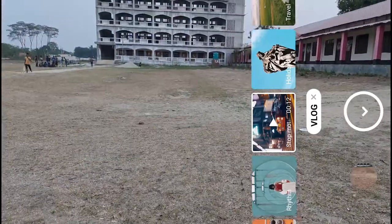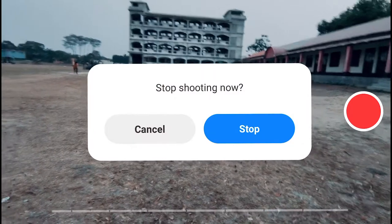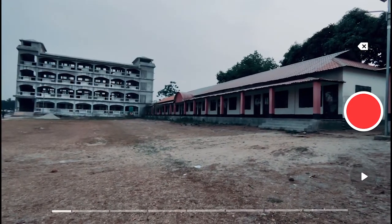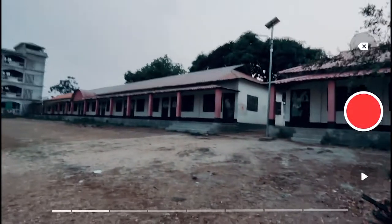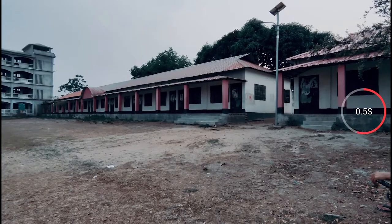The next theme is Stop Motion — Stop Motion is interesting because you can shoot some amazing videos with it. Adjust the brightness and tap record. The first clip is recorded, let's record the next clip.